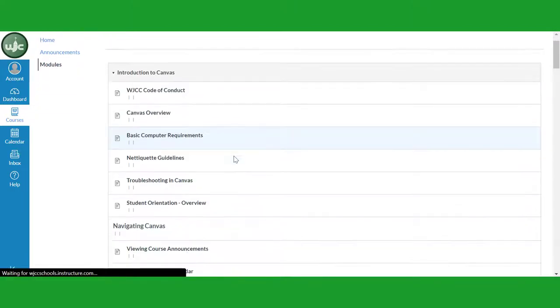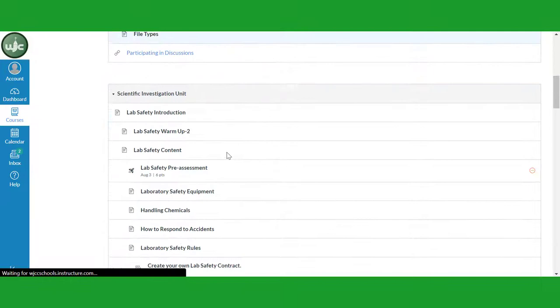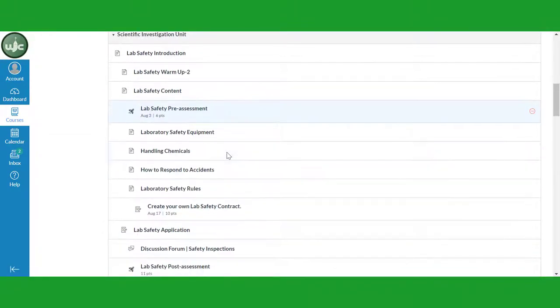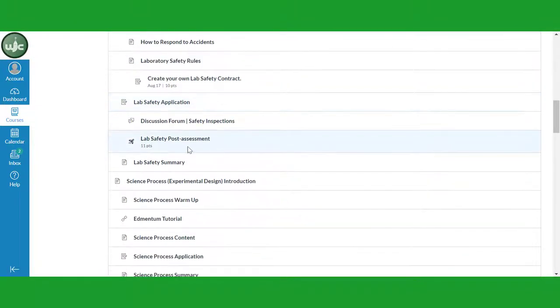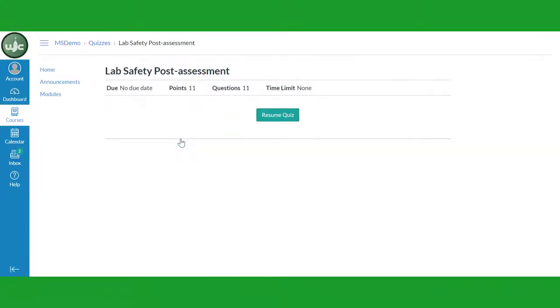Scroll through the lessons and assignments until you find the assessment you need to take. Remember that quizzes and tests are identified by a rocket icon to the left of the assessment name. Click on the assessment to open it.